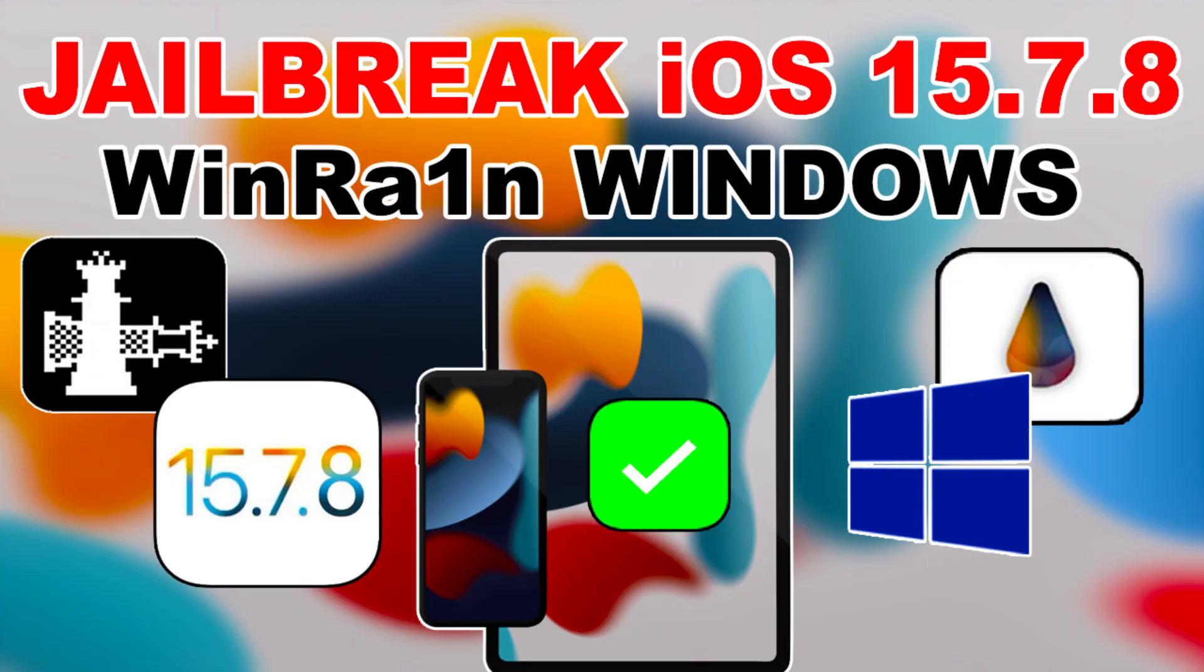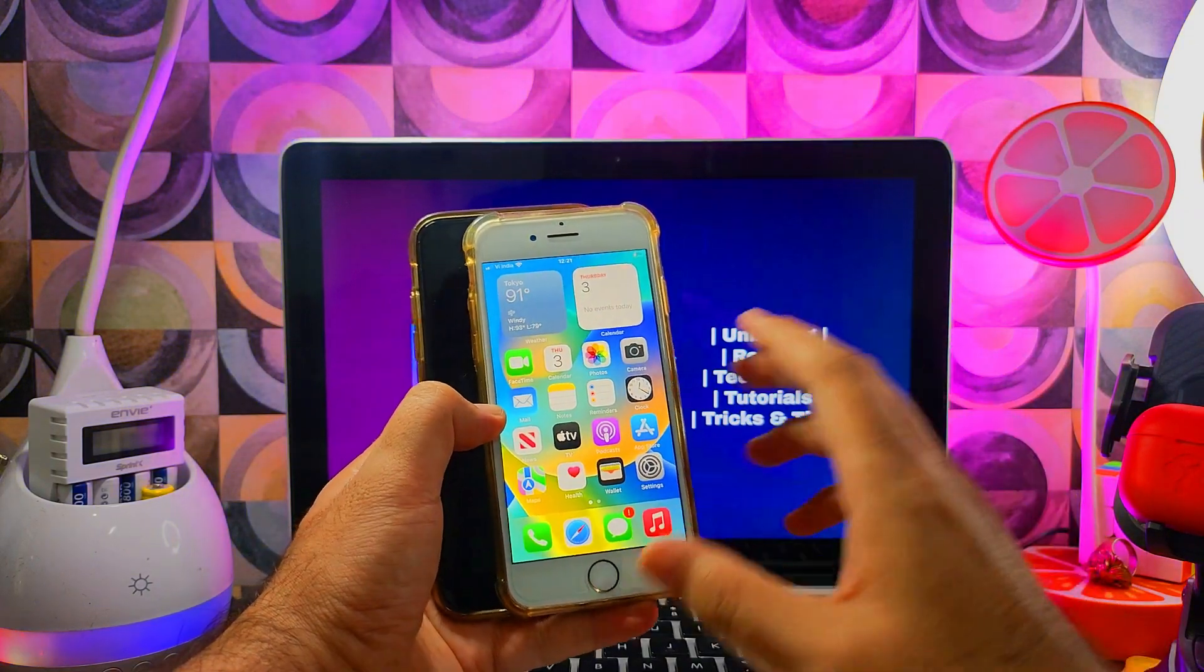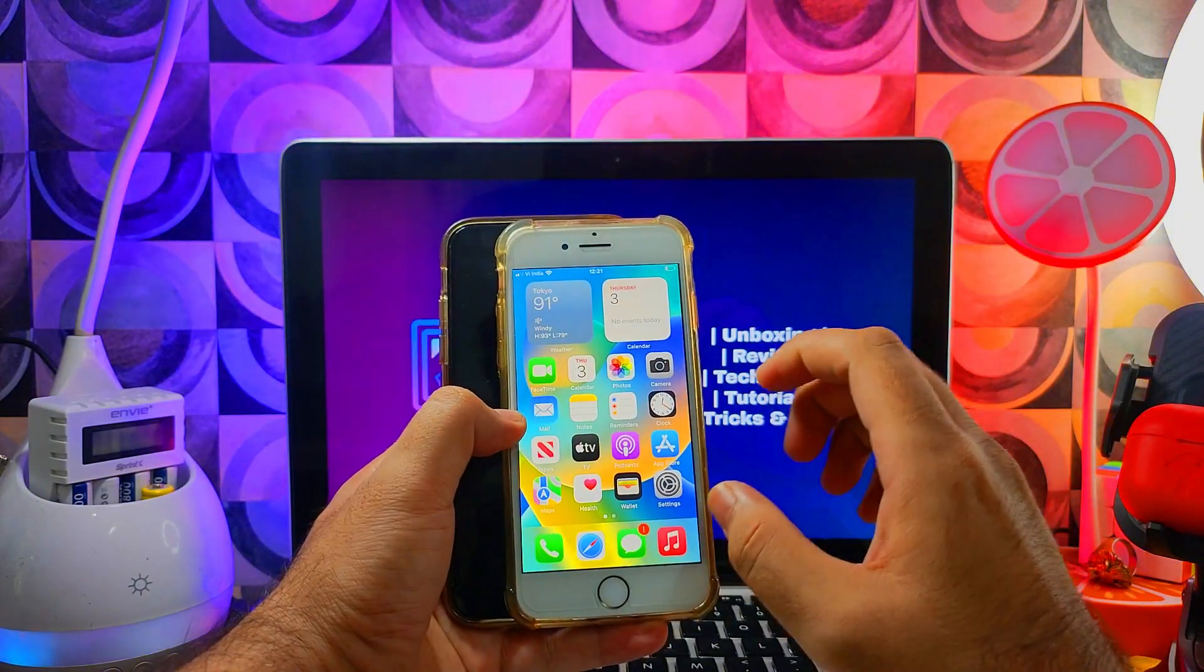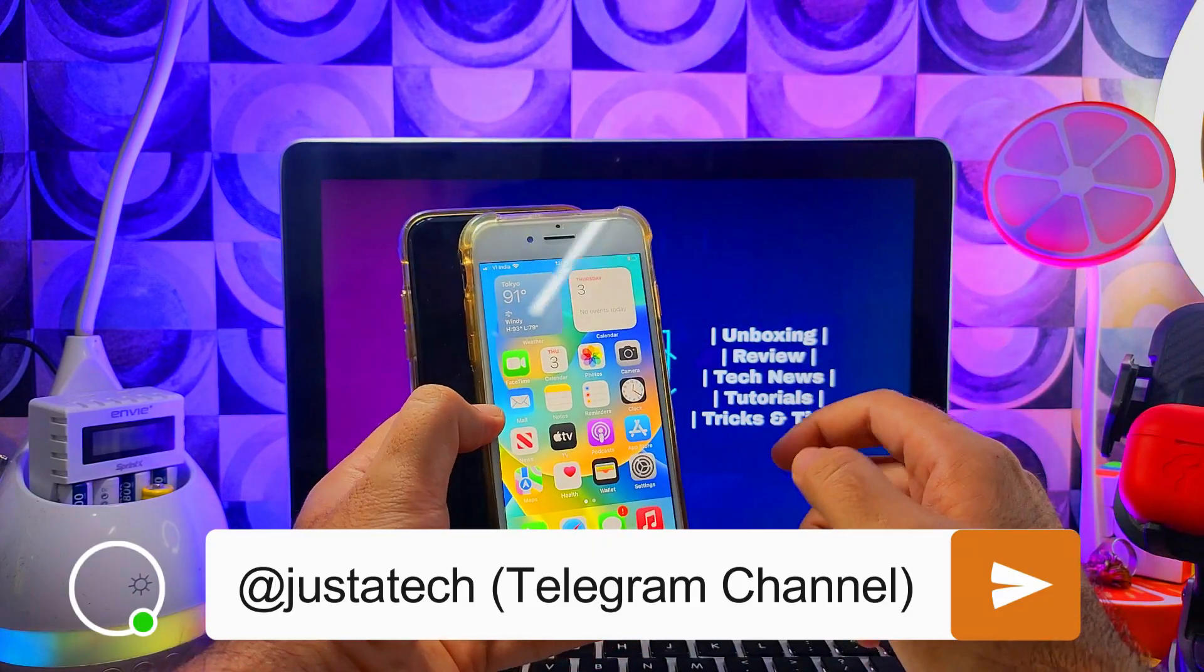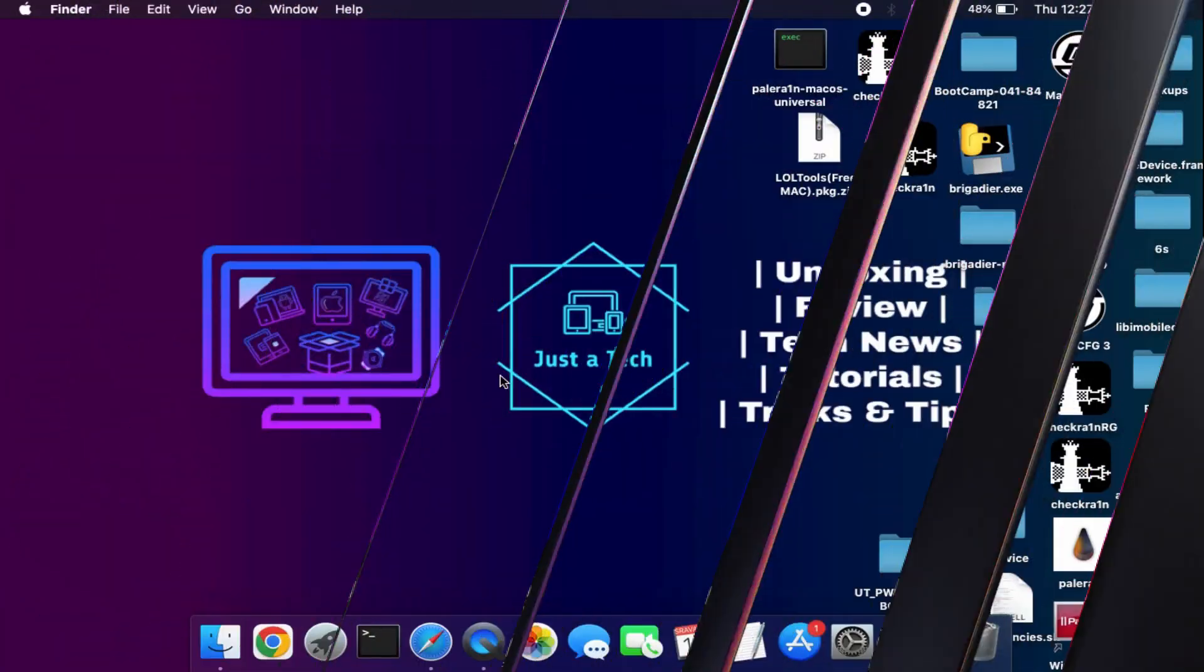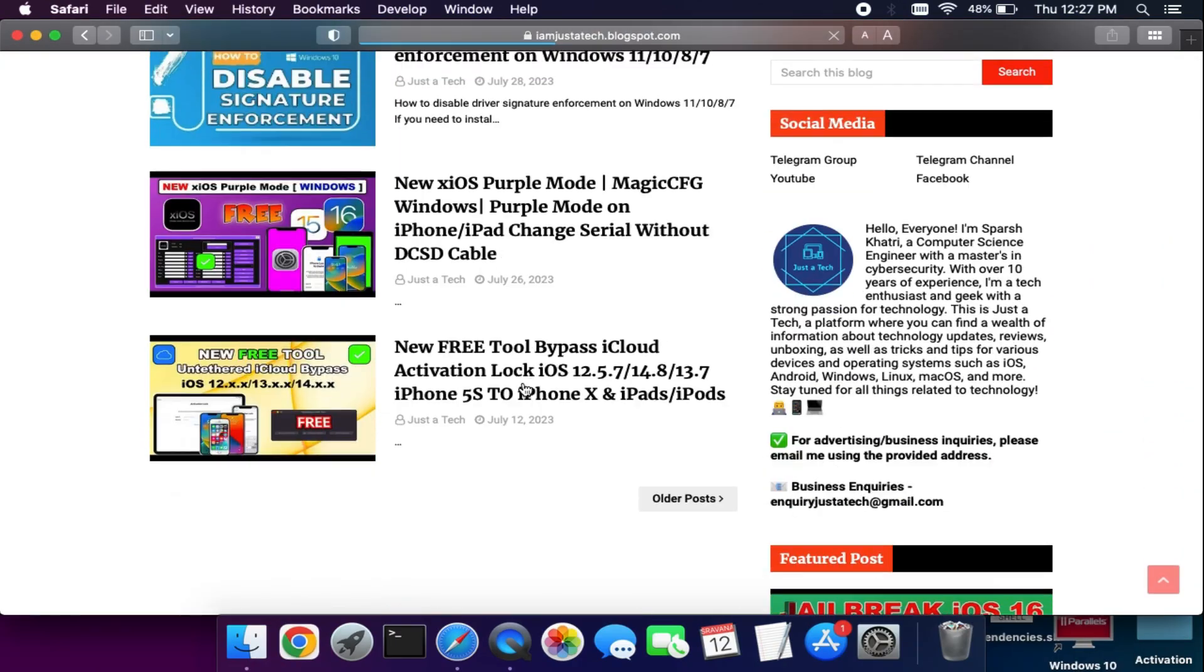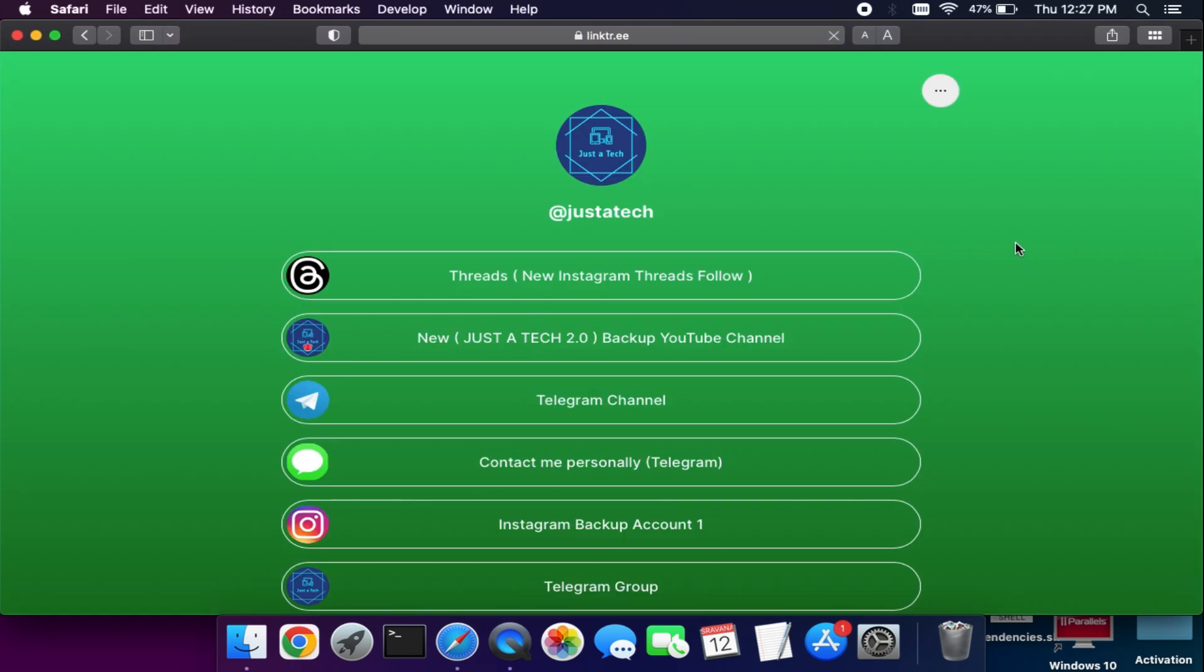You can do the full rootless jailbreak on your Windows machine using that method. So now without any further delays, let me just go to my computer screen and show you the step-by-step process. Alright, before the process, if you want any download links of the tool you can visit my blog—all the download links are available with my videos.